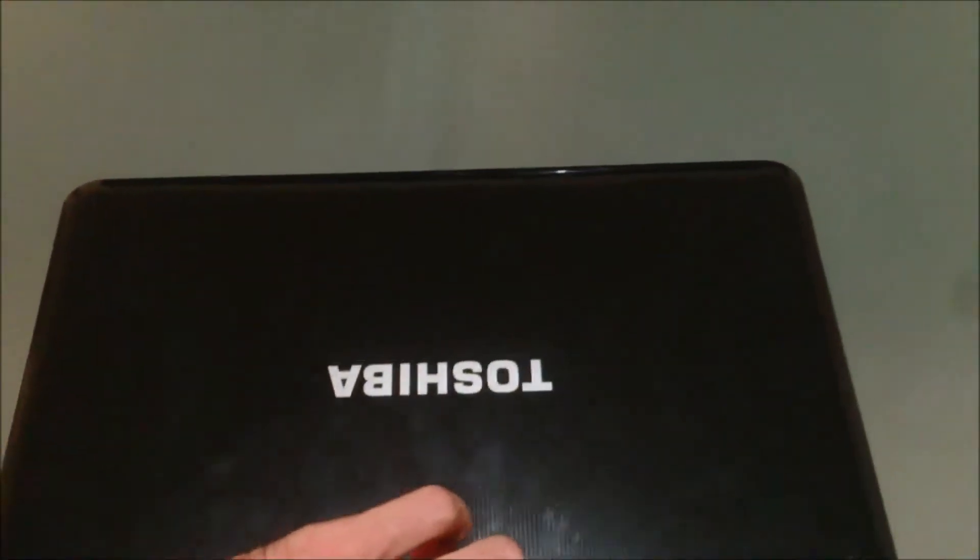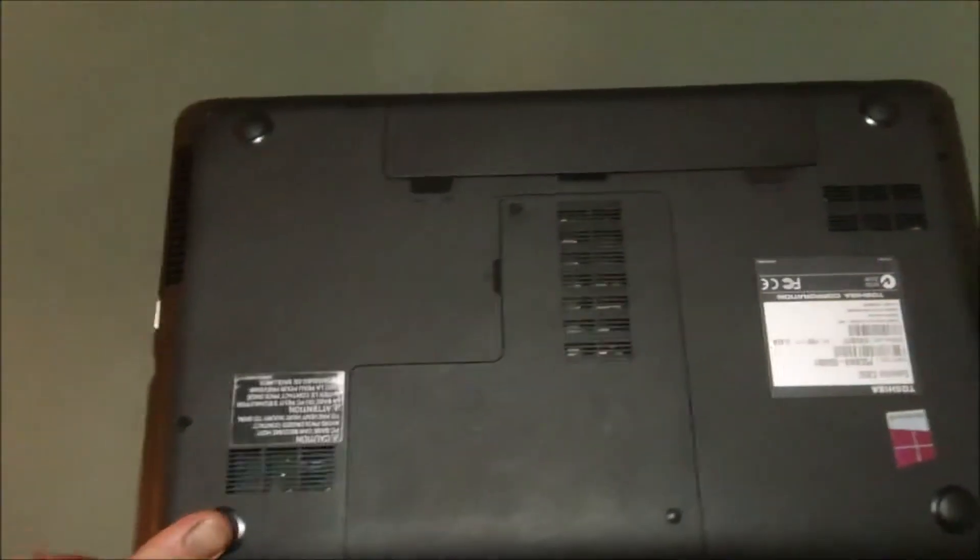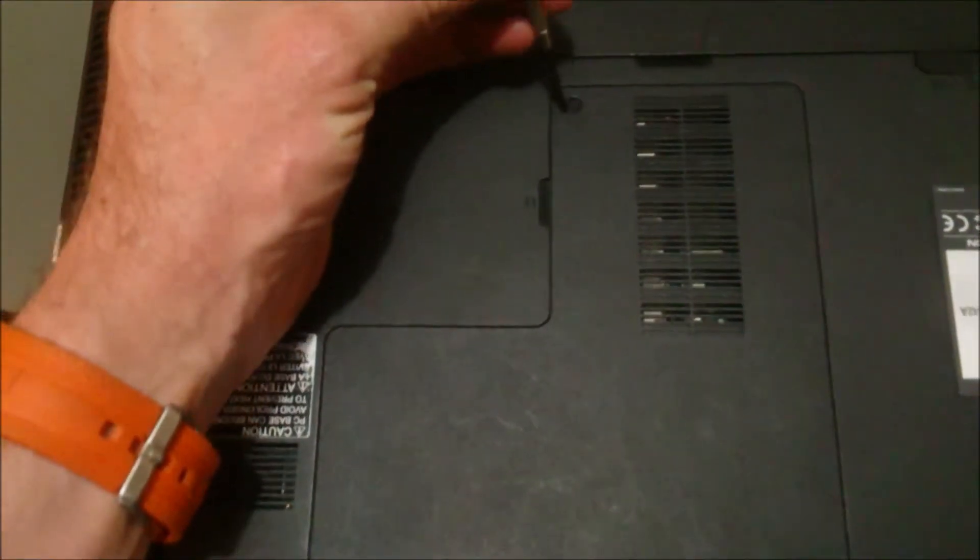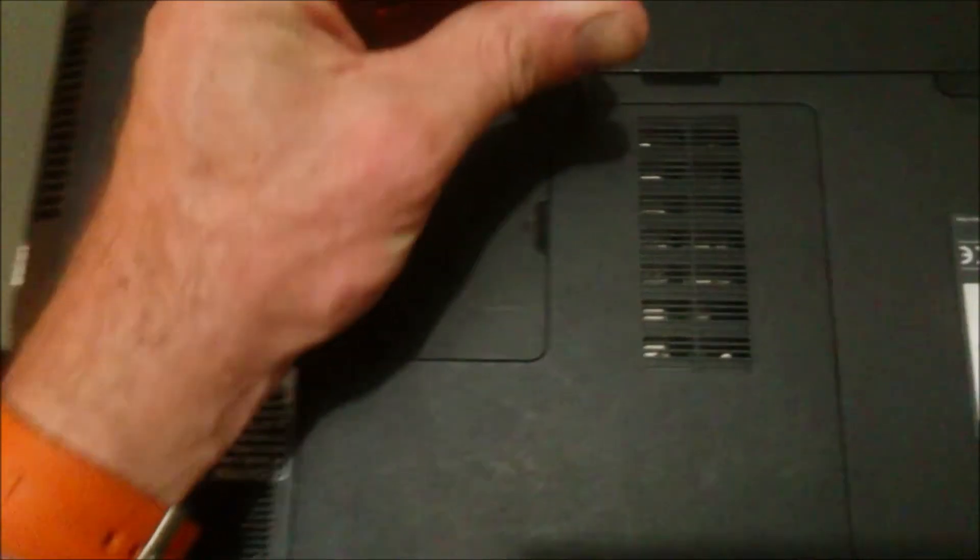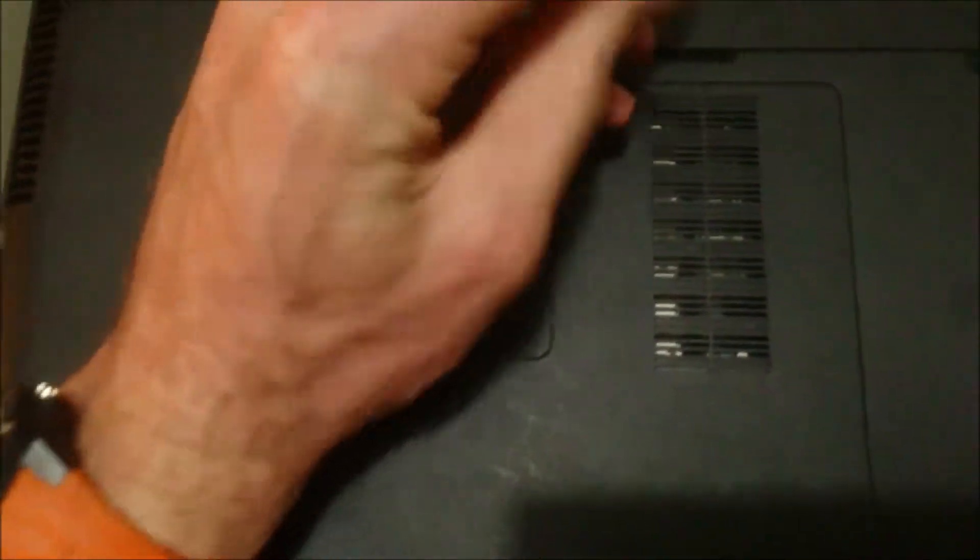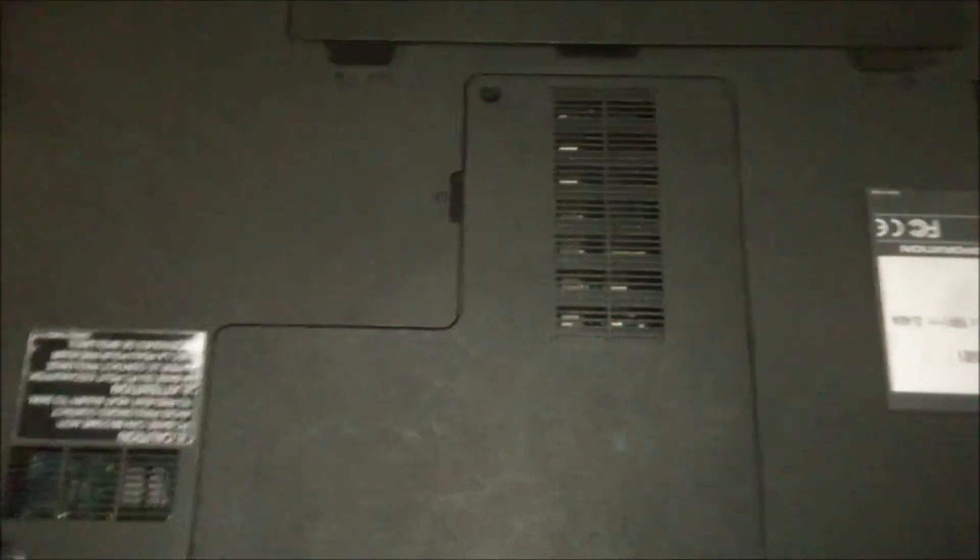The laptop is a Toshiba C850 and it should be pretty much the same for a lot of models as well. So we just have one screw here, couldn't be any easier really. Very tiny screw, don't want to lose that.